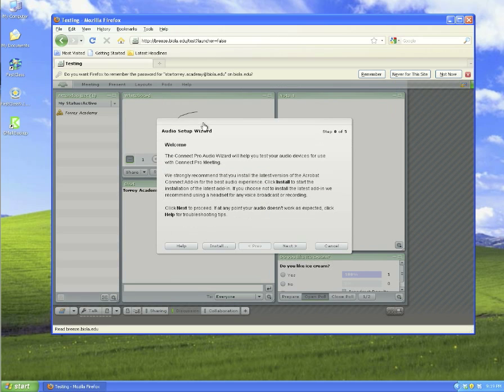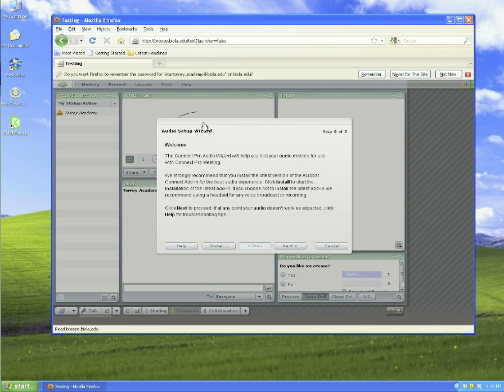Follow the on-screen instructions for the audio setup wizard to configure your microphone and your headphones. If for some reason your microphone or headphones are not working properly, refer to your user's manual that came with your microphone or headphones. If you have other questions, please visit our website at youth.biola.edu/help or contact the Torrey Academy Help Desk.